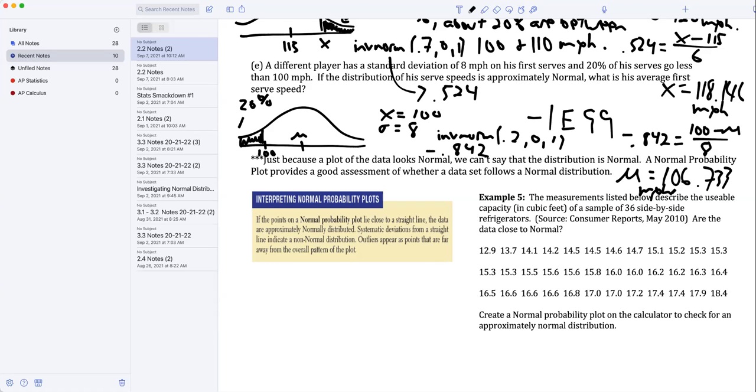And solving for mu, I got 106.733 miles per hour. Solving this algebraically, I'm going to multiply both sides by 8 and then subtract 100.